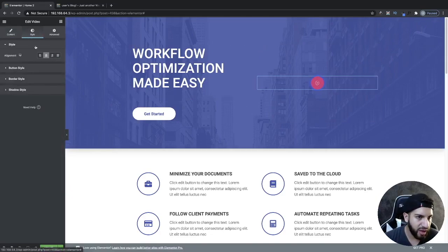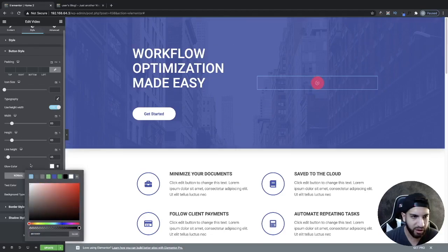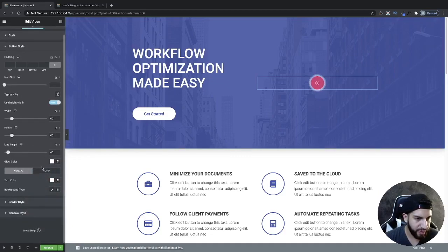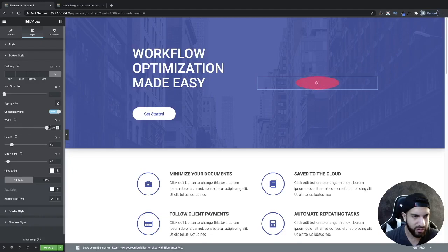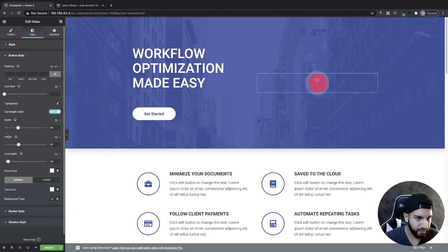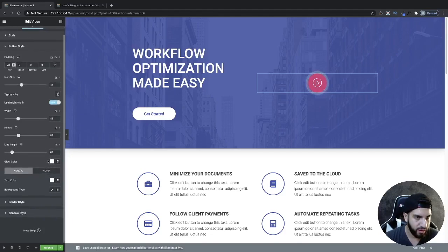I'm going to go into Style and then into button style. We have the glow color — I'm going to turn this to white so we're able to see that glow color. Then I want to adjust the height of this and the icon sizing. You might need to add some padding from the top to bring it down towards the middle. You can also adjust typography, though that's not really necessary.